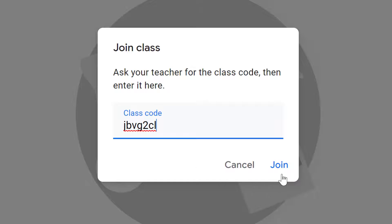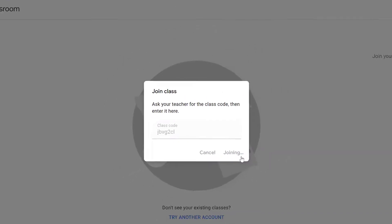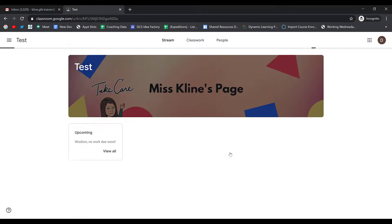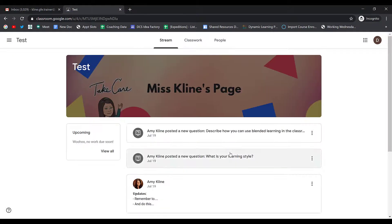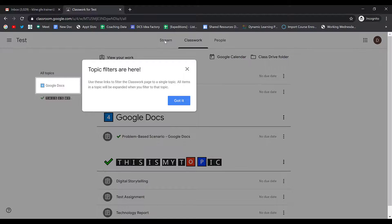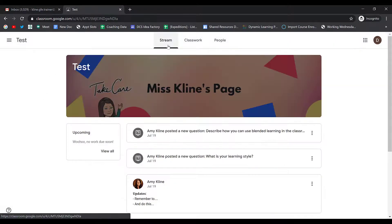Once you have the class code entered, select Join. The first time that you enter your class, it'll start giving you some tutorials. Read through the tutorials and then click the blue 'Got It' button to get back to the home page.